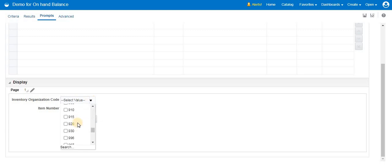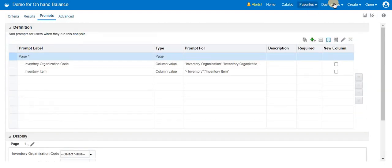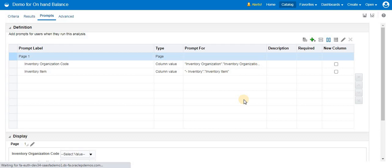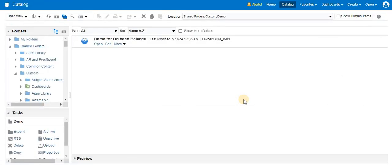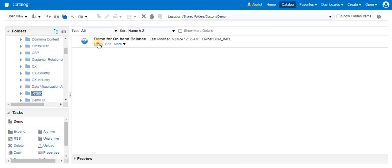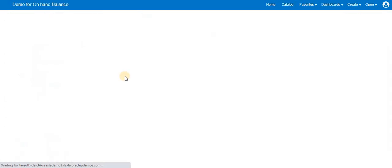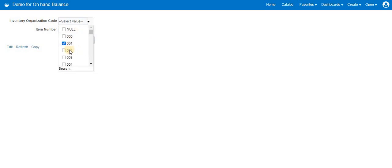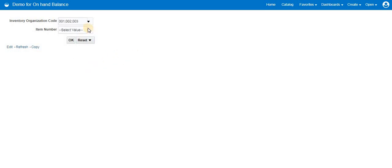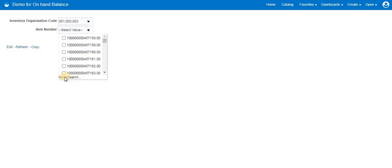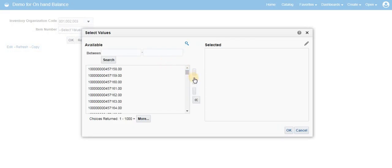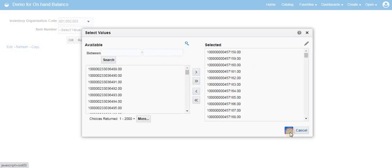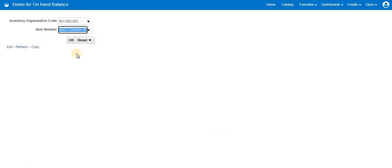Now see, these are the list of values we will get. Go the Catalog again. Here this is the navigation. It will come to this page. Go to Shared Folder, Custom, and Demo. We have this Demo for On Hand Balance. Then select, let's say I'm selecting, and items. See we have many, so if you want to search more. I have selected here, we have the limit of 2000, so I selected 2000 items, then click OK.